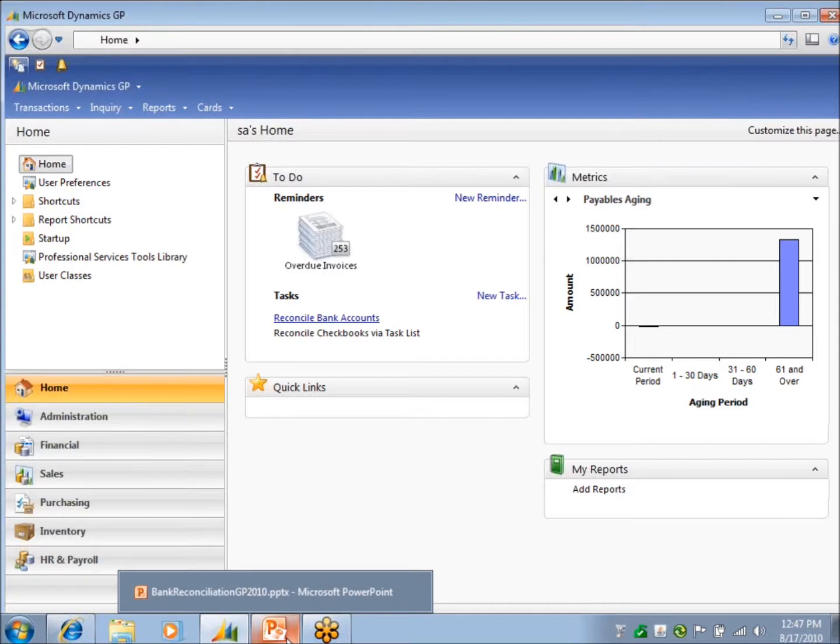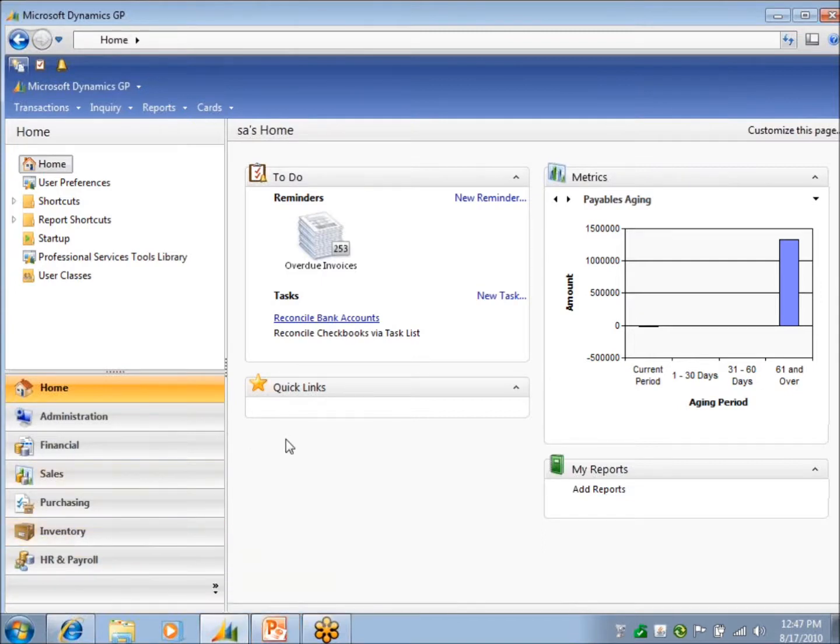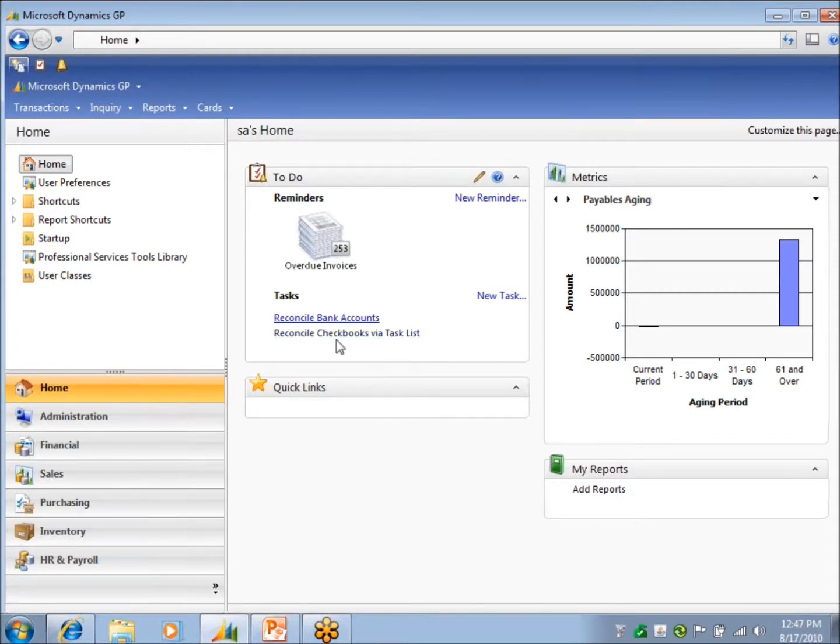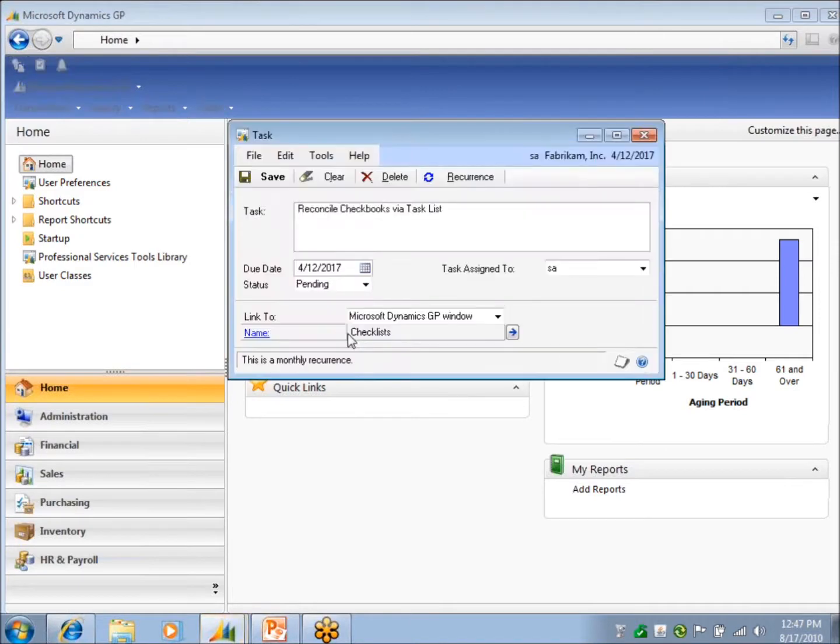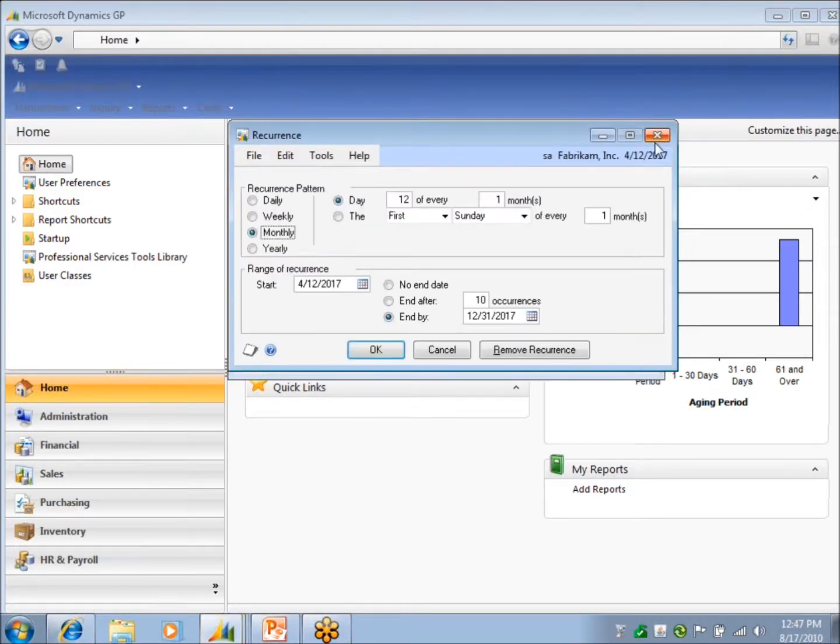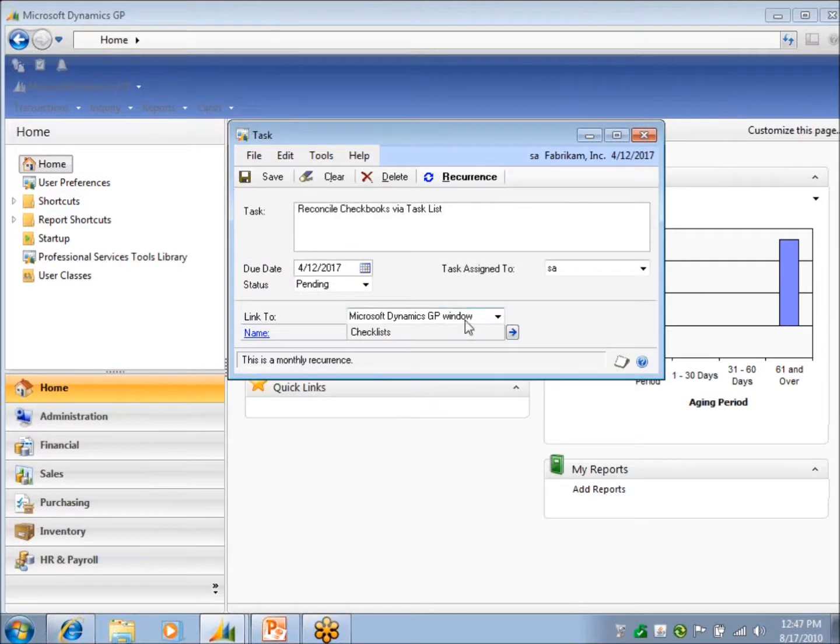There's also in Great Plains what's called checklists. So I'm going to, I've got this one versus this task. Tell me on the first of every month.